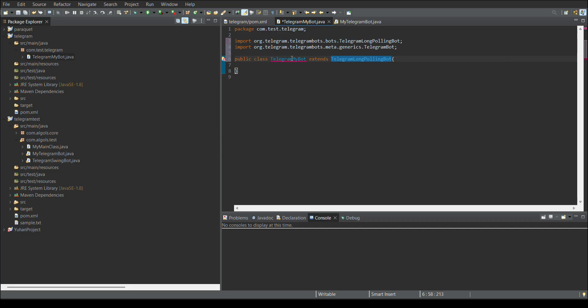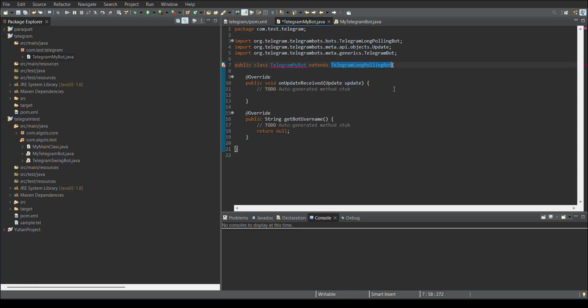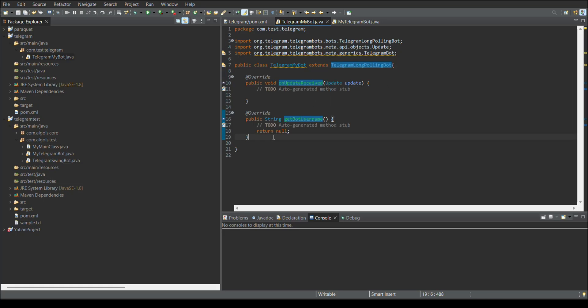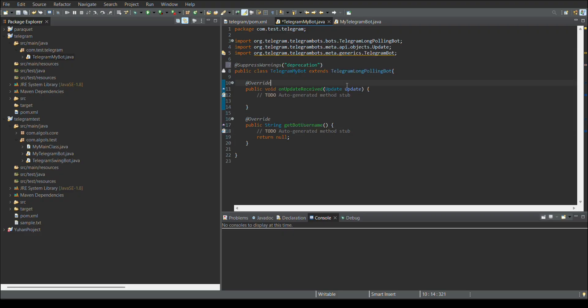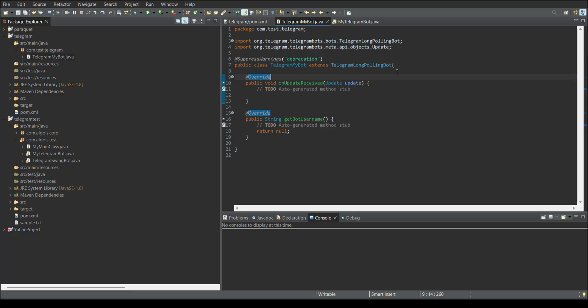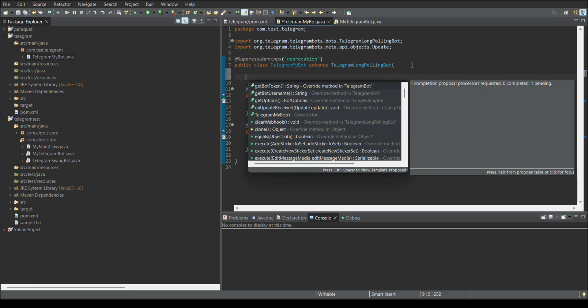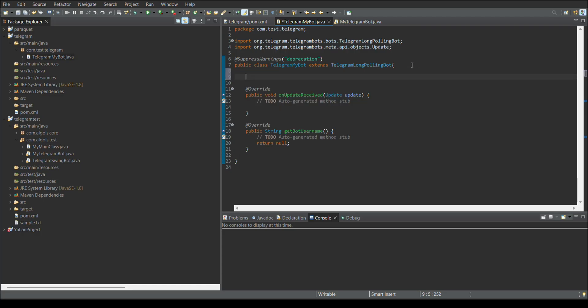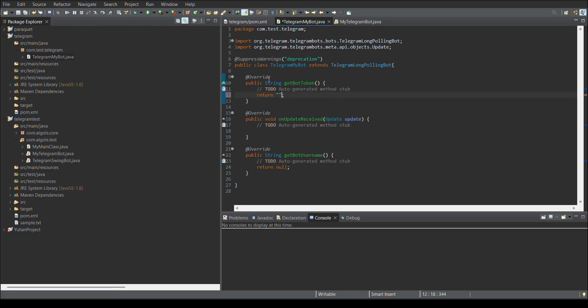After that, we need to override few methods. One is the update method and the other one is the get board name. And we need to override one more method, that is get board token. These are the three important functions we need to override from the base class, which is available in the Telegram jar.